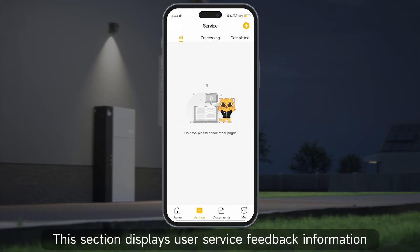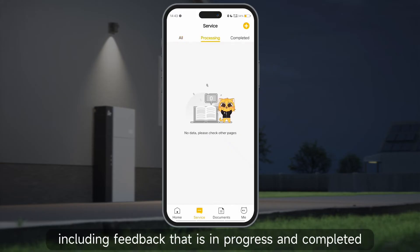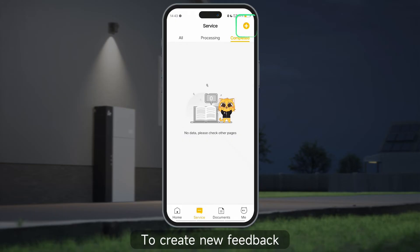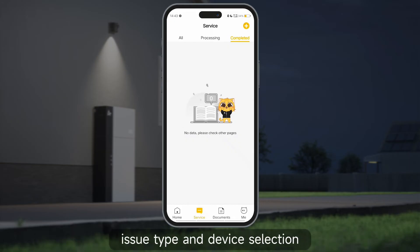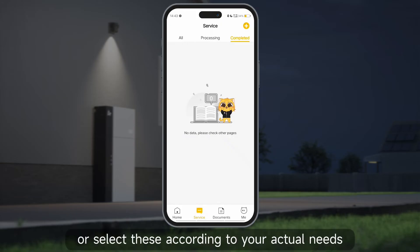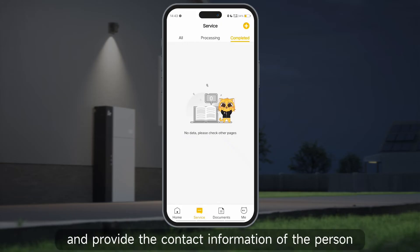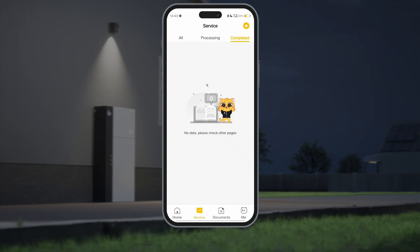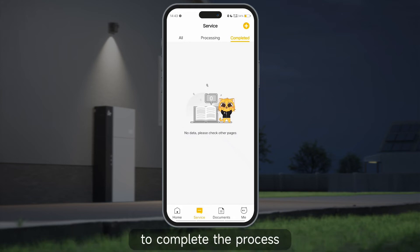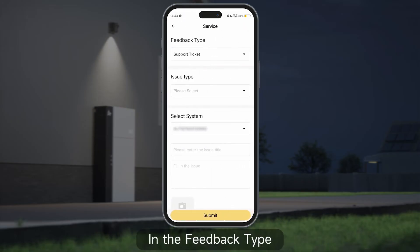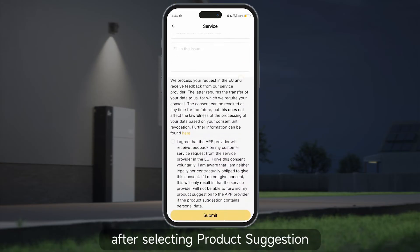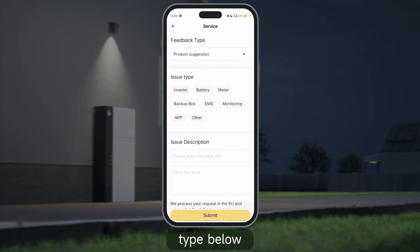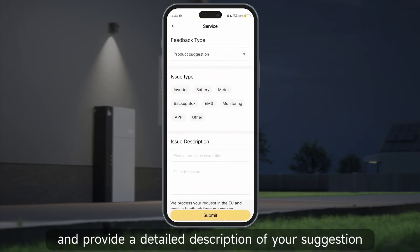The service section displays user service feedback information, including feedback that is in progress and completed. To create new feedback, click the yellow icon in the upper right corner. The new feedback form includes fields for feedback type, issue type, and device selection — fill these in according to your actual needs and provide the contact information of the person submitting the feedback. In the feedback type you can choose either product suggestion or support ticket. After selecting product suggestion, you can choose the relevant category in the question type and provide a detailed description of your suggestion.